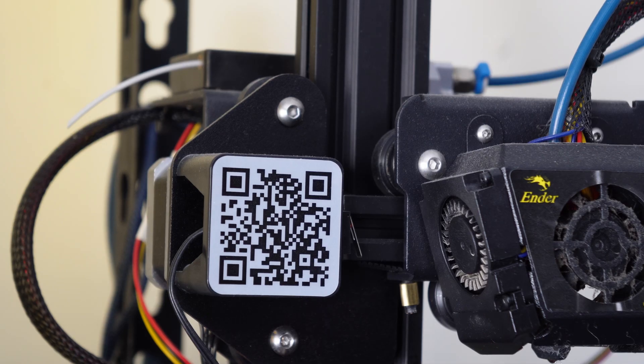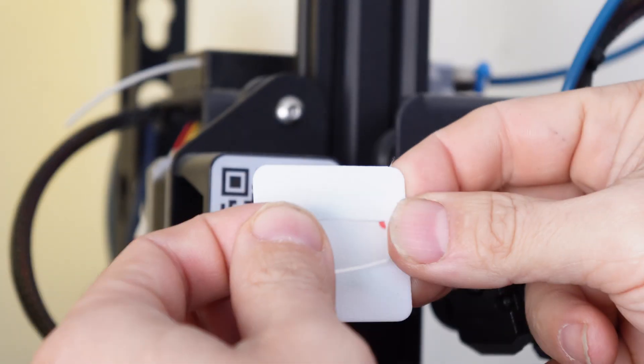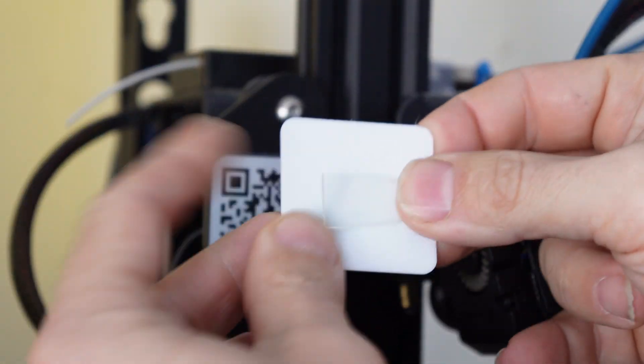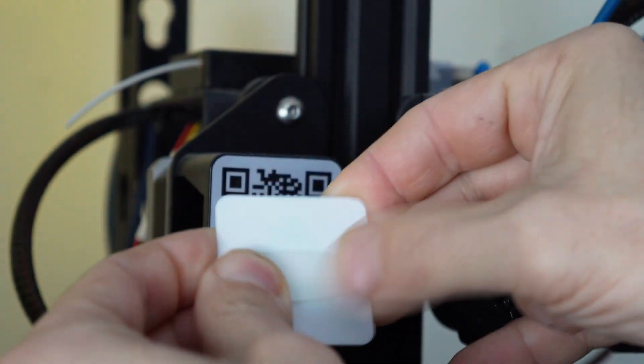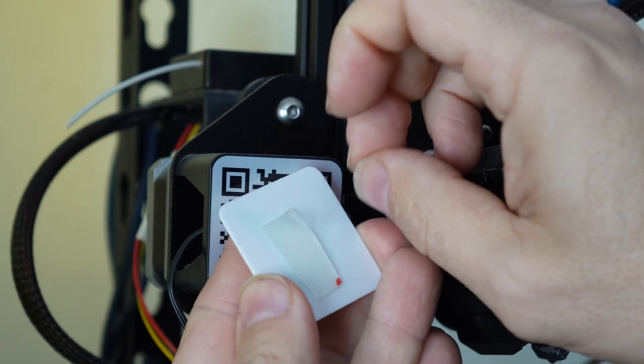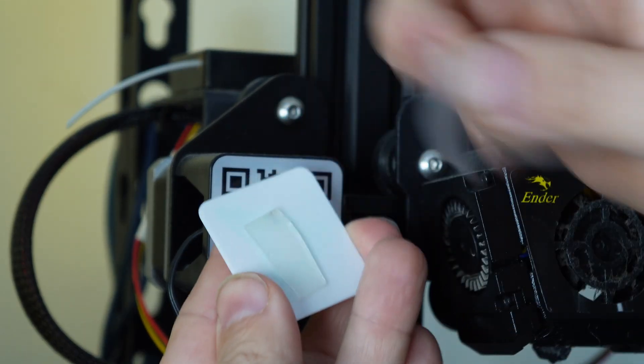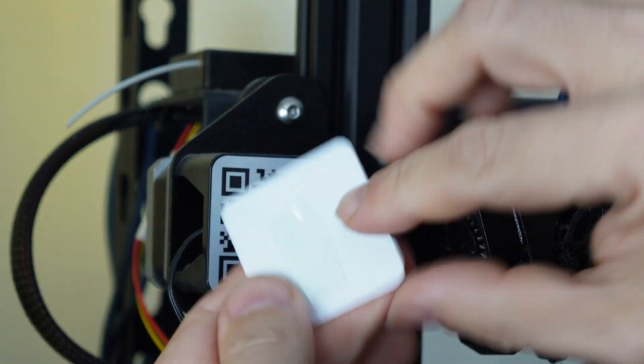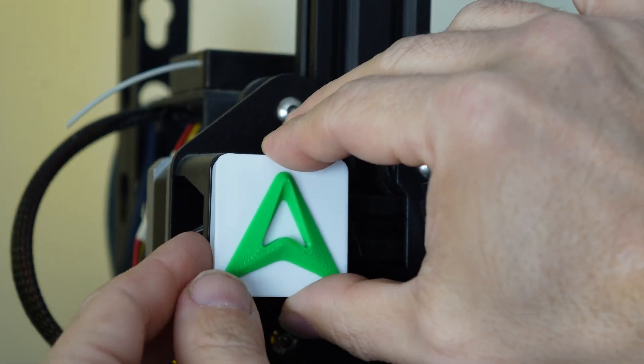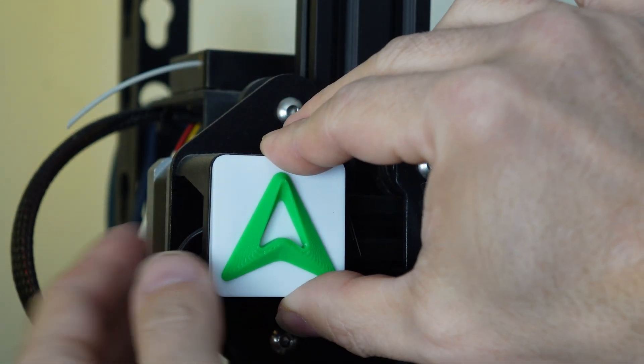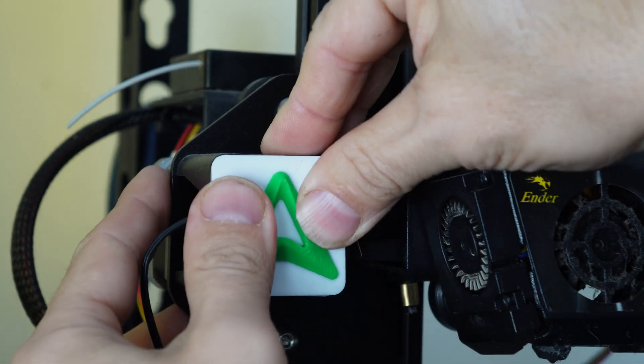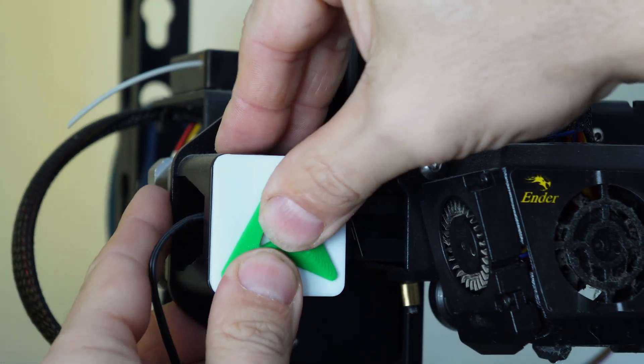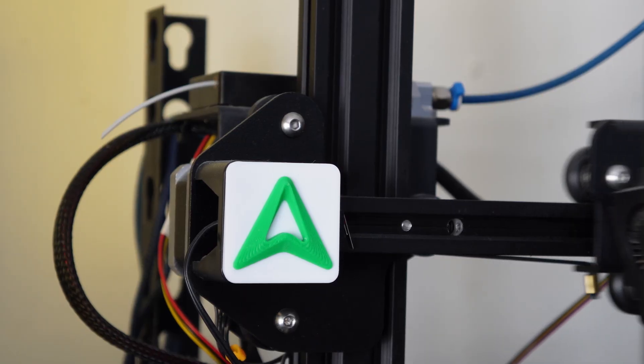Here is my beloved Ender 3 Max. I'm going to put a little piece of 3M double sided sticky tape. Peeling this tape is the stuff of nightmares, but I got it. And you'll see it fits nicely right over the Ender 3 Max QR code. And there it is.